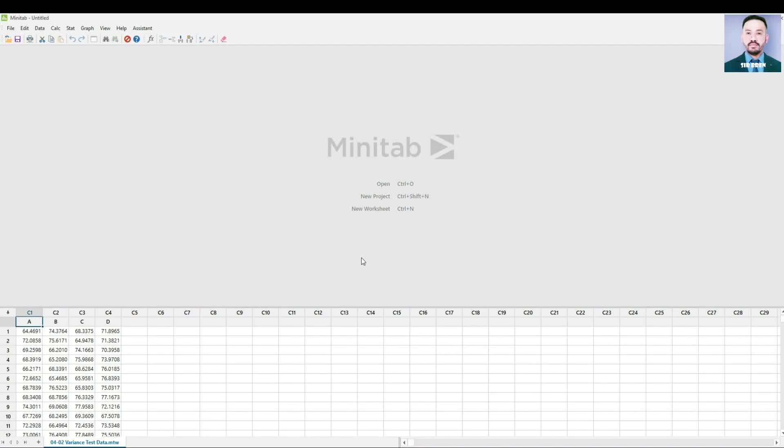Hi, this is Serben, and in this tutorial I will show you how to compare variances for one, two, and multiple sets of data.